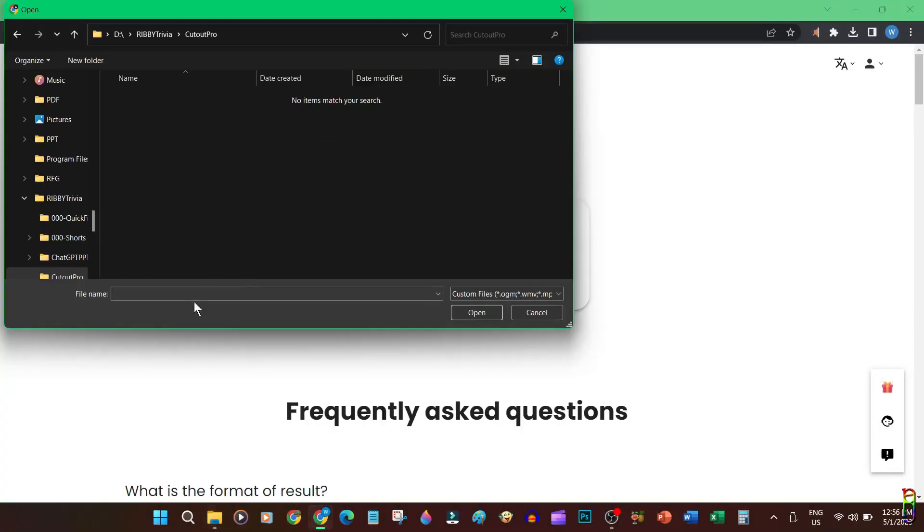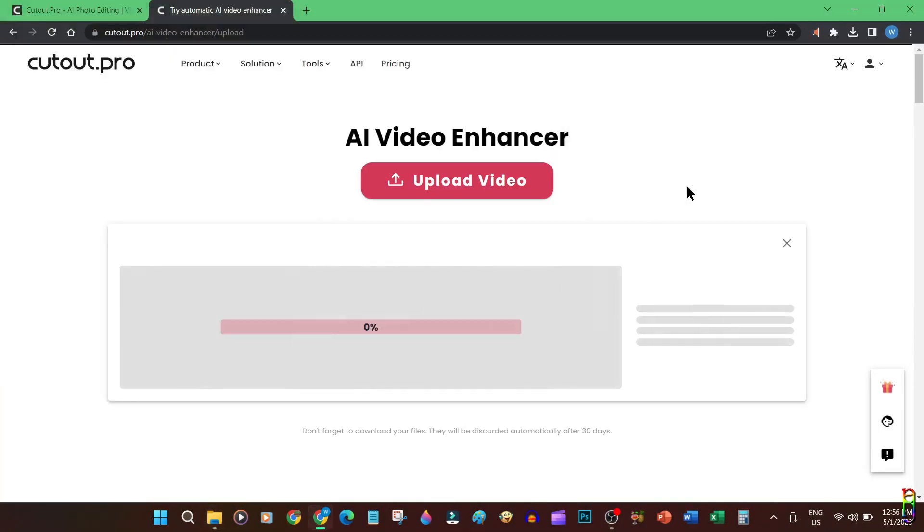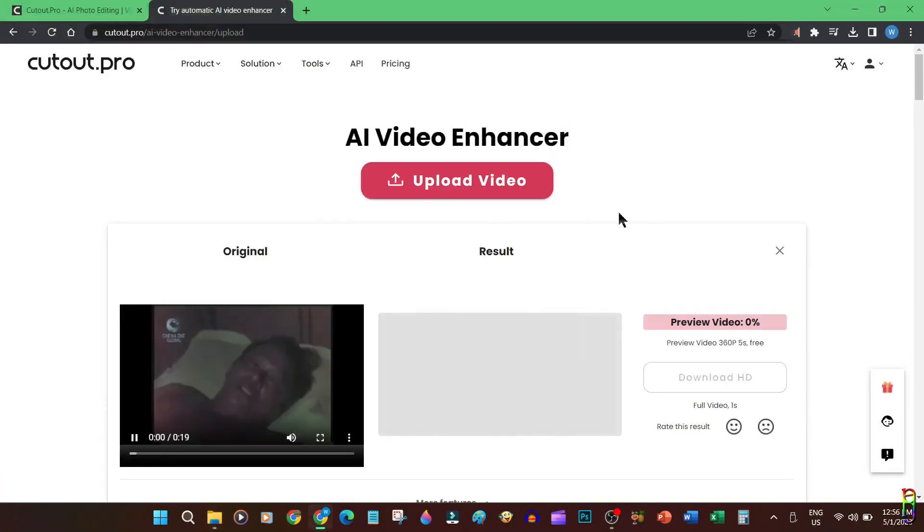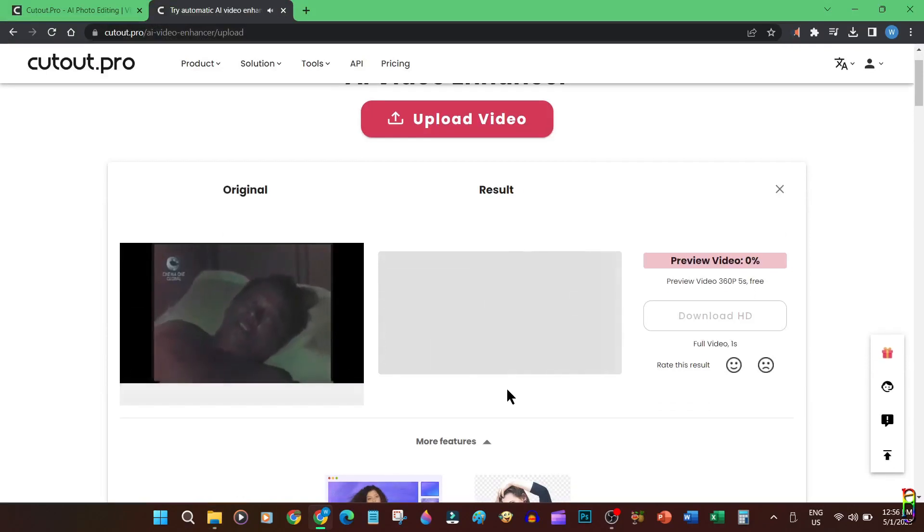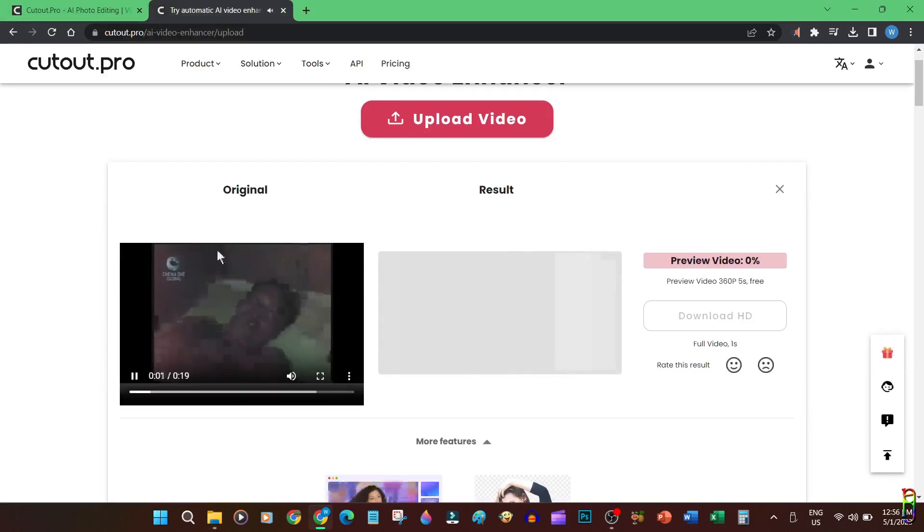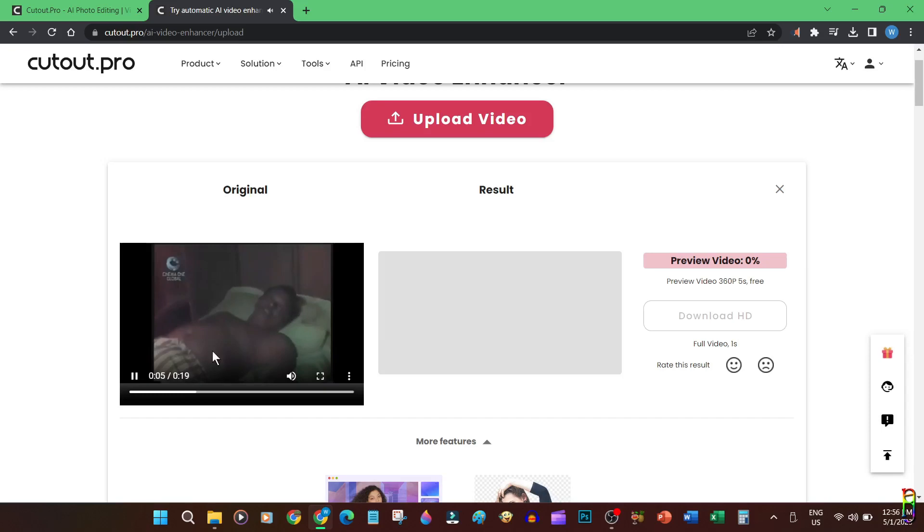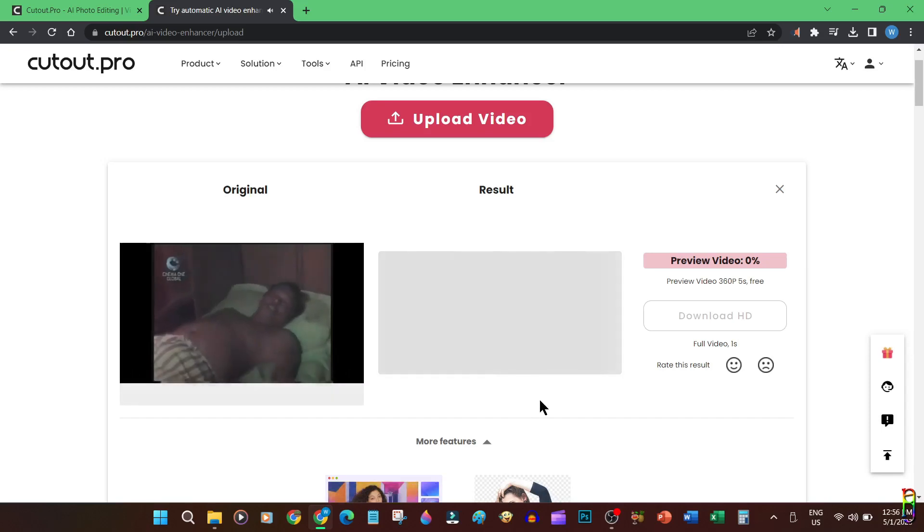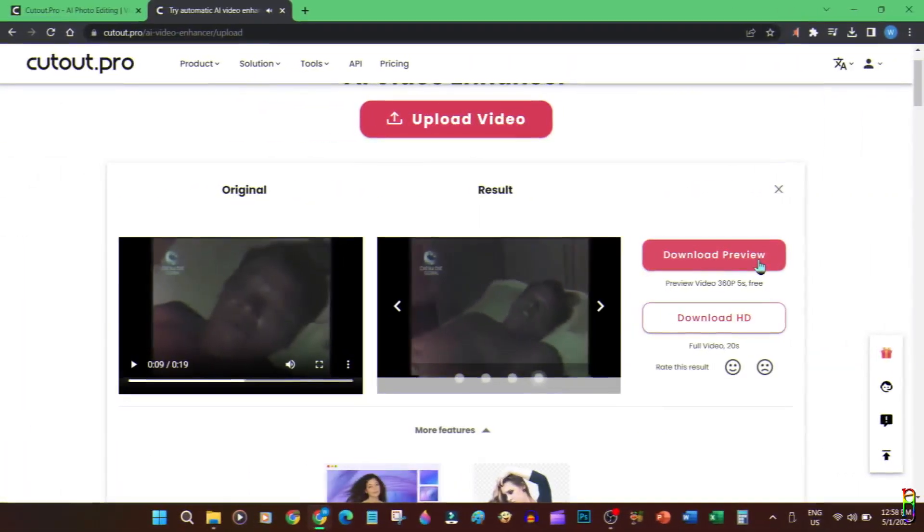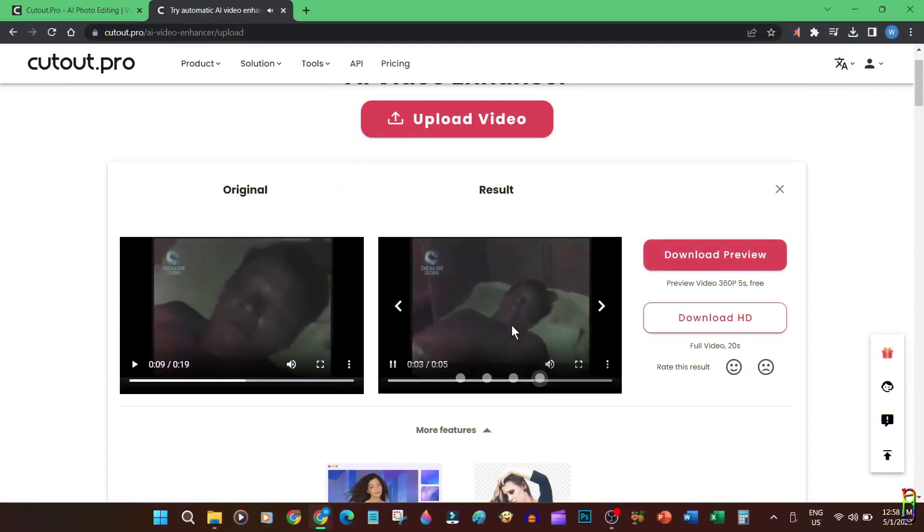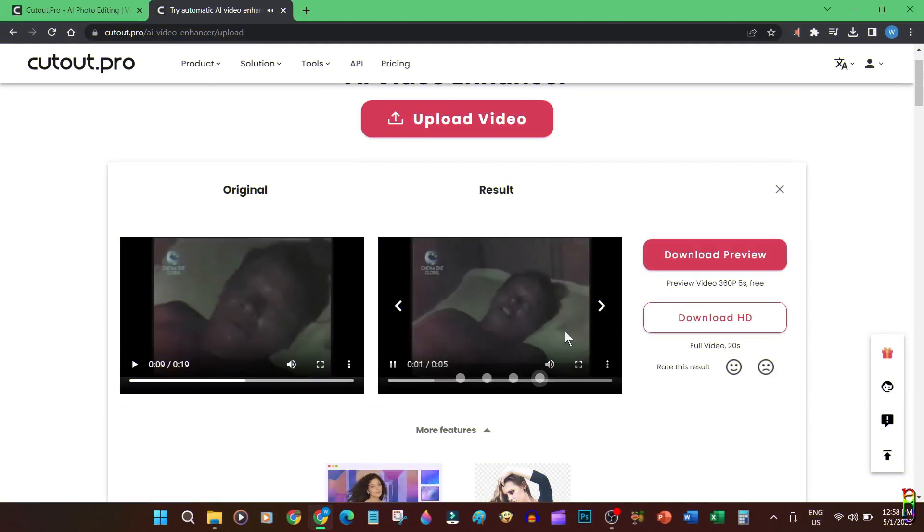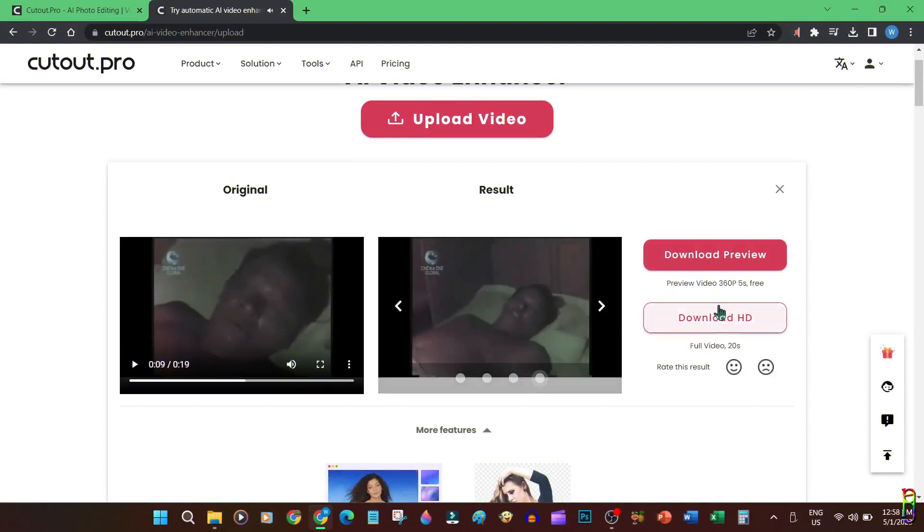There we go, it's loading now. Now you can see how bad and old the video is. Let's see how much enhancement the Cutout Pro can do on this video. Let's wait for the thing to finish processing. Okay, after about a minute it's done.